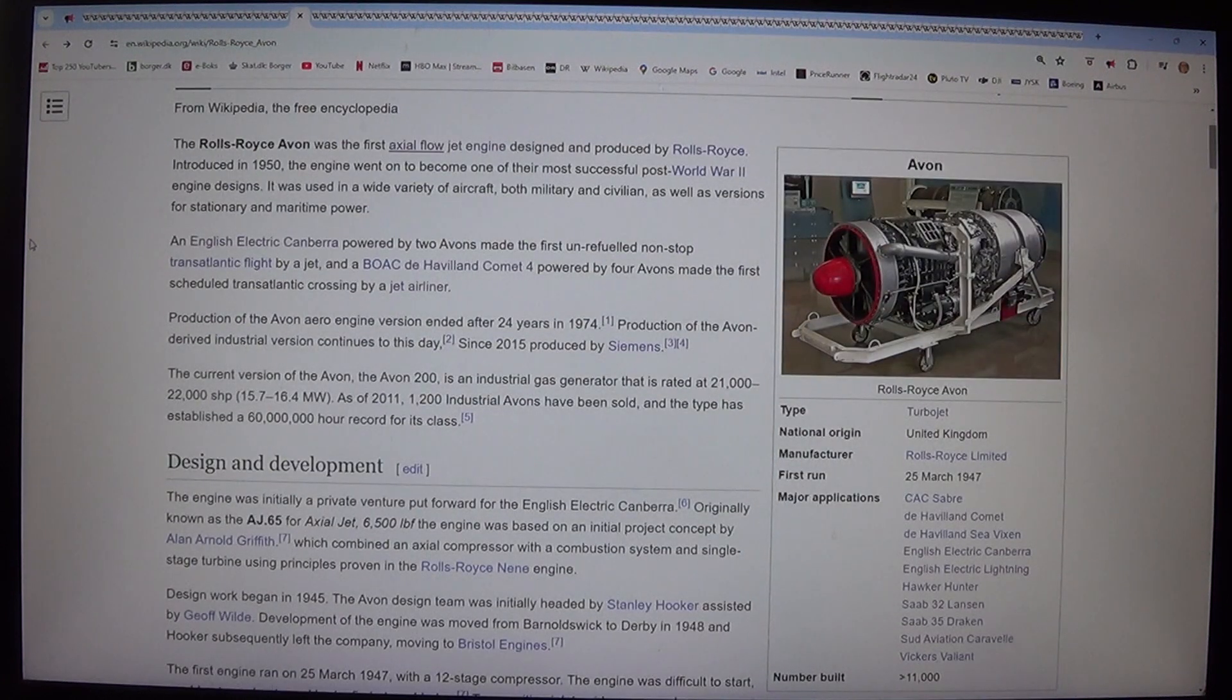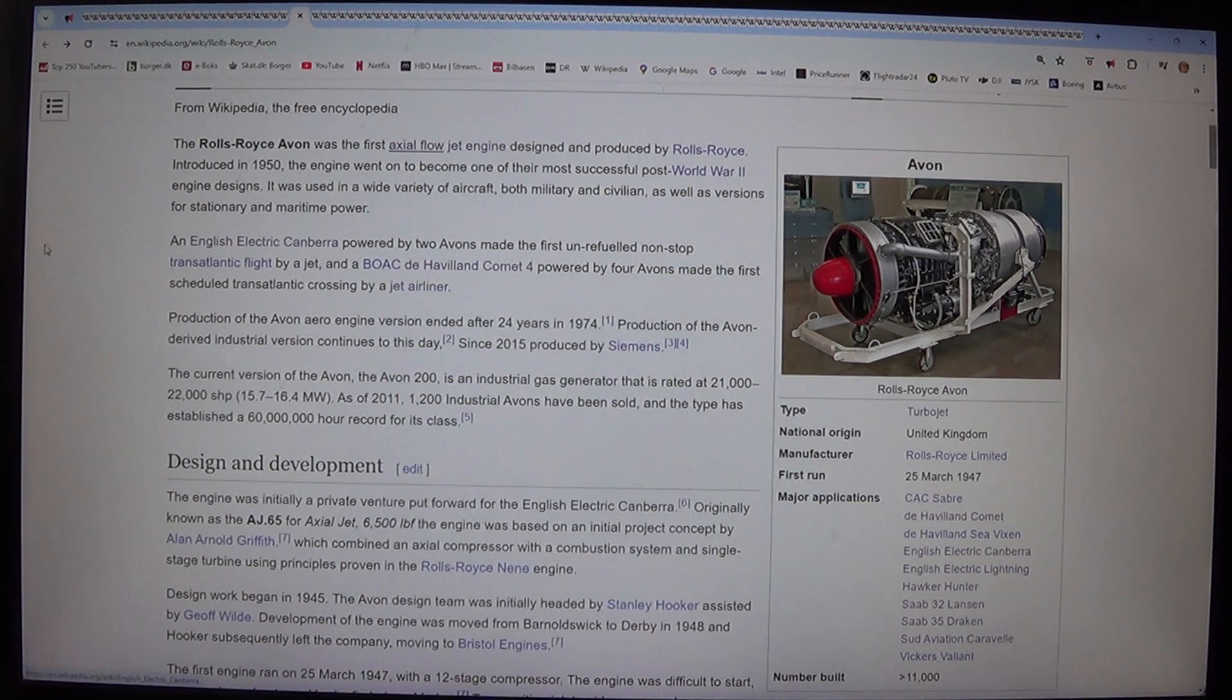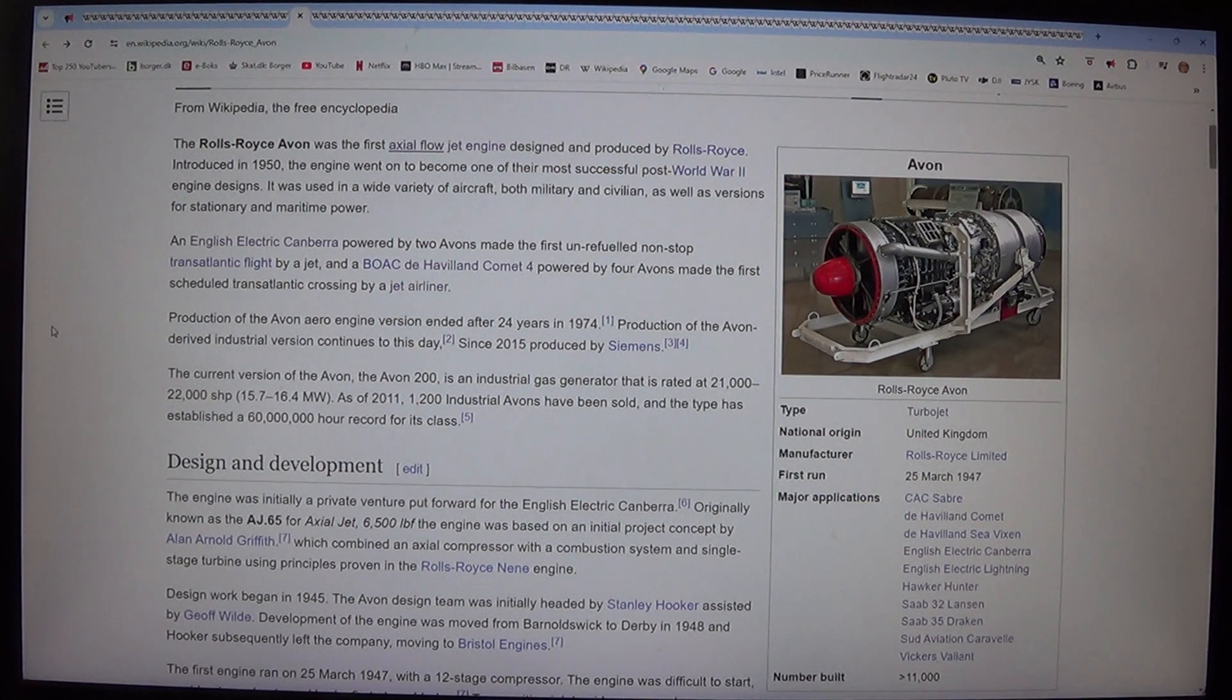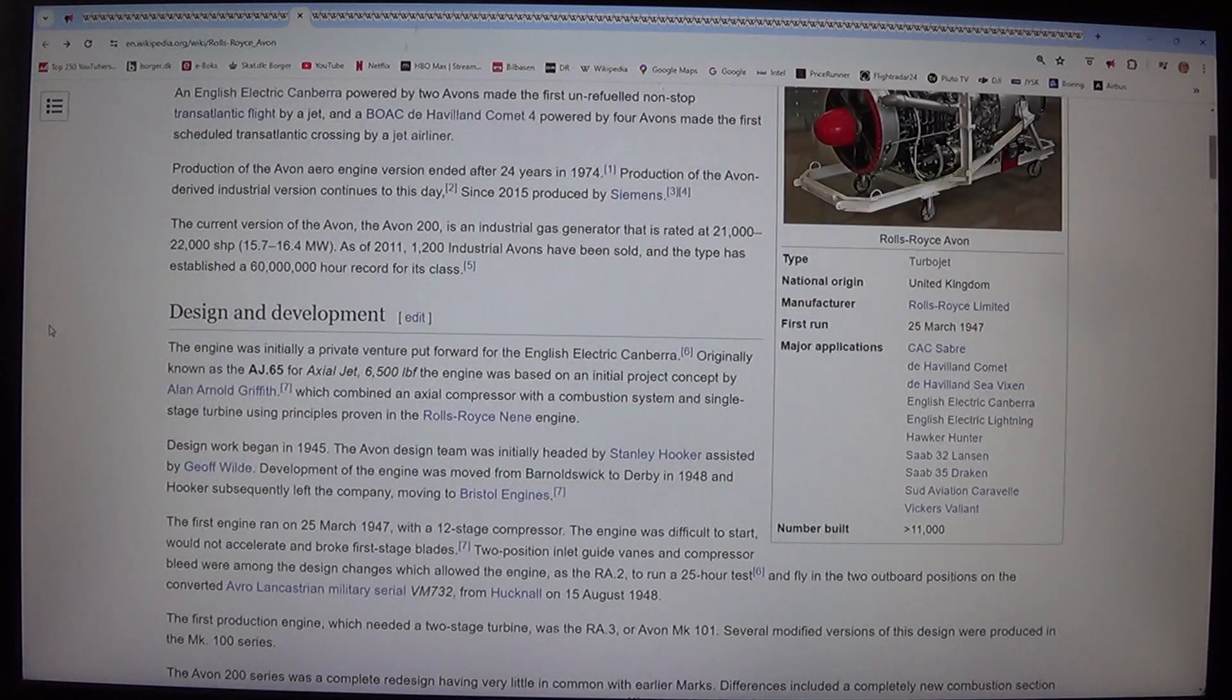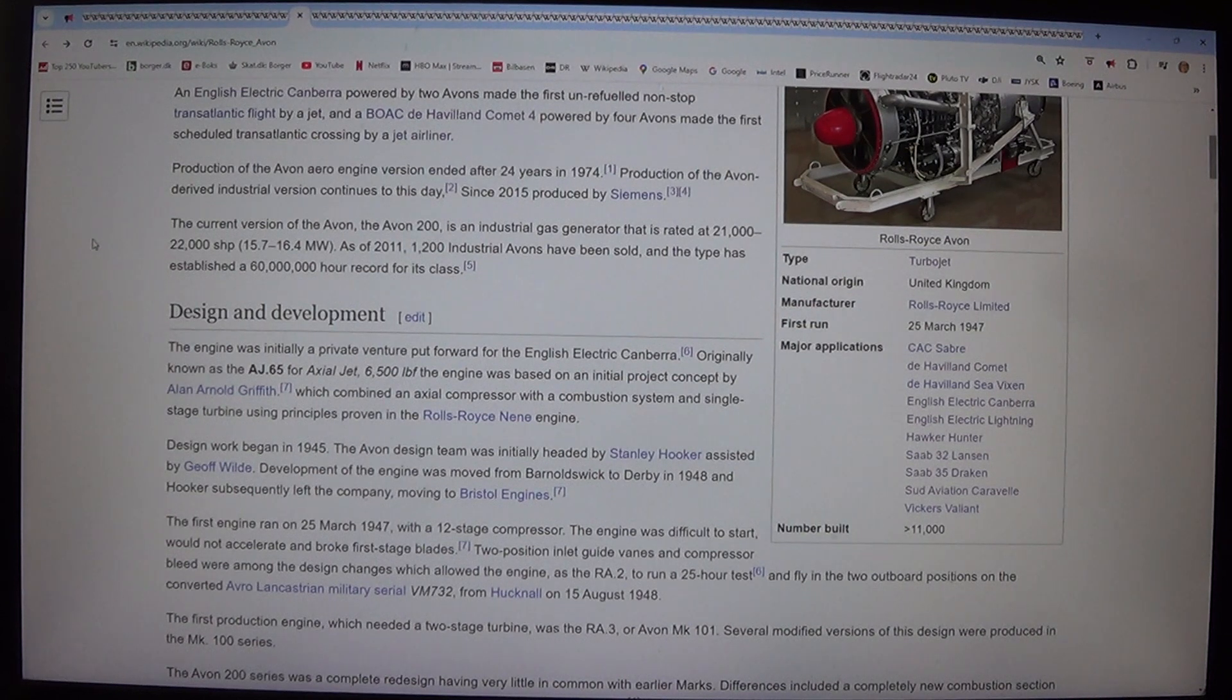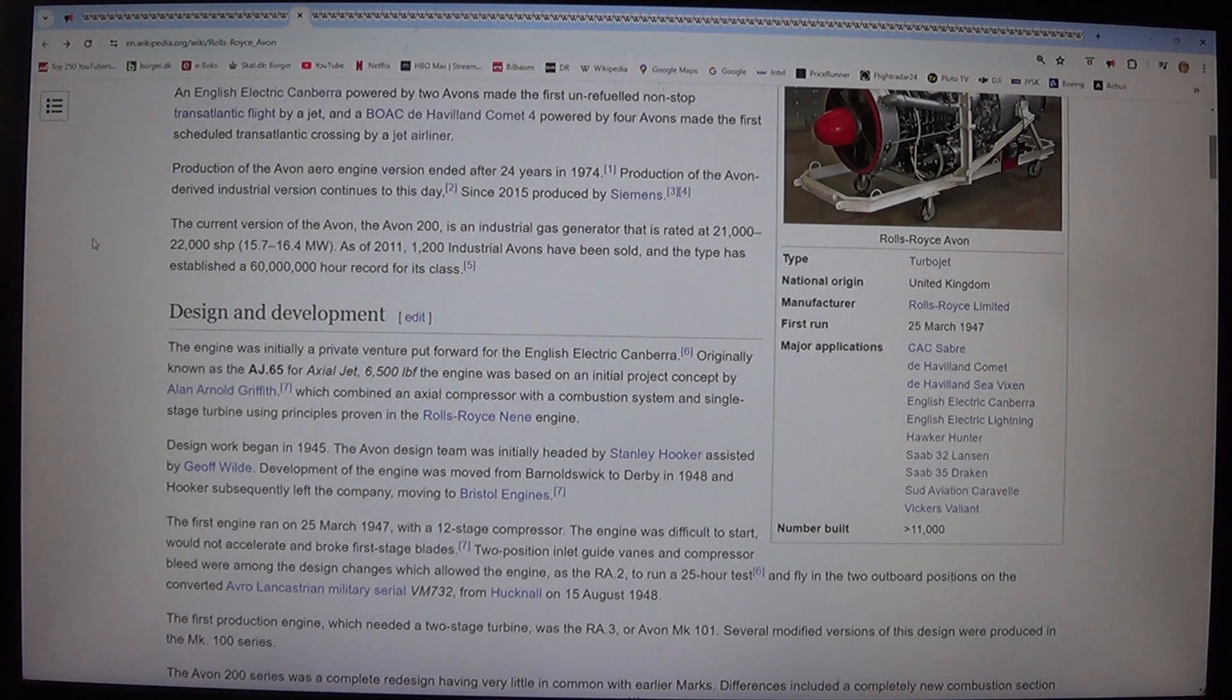An English Electric Canberra powered by two Avons made the first unrefueled non-stop transatlantic flight by a jet, and a de Havilland Comet 4 powered by four Avons made the first scheduled transatlantic crossing by a jet airliner. Production of the Avon aero engine version ended after 24 years in 1974. Production of the Avon derived industrial version continues to this day. Since 2015 produced by Siemens. The current version of the Avon, the Avon 200, is an industrial gas generator that is rated at 21,000 to 22,000 SHP, 15.7 to 16.4 megawatts. As of 2011, 1,200 industrial Avons have been sold and the type has established a 60 million hour record for its class.